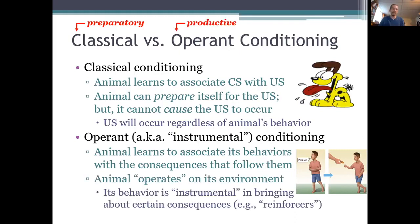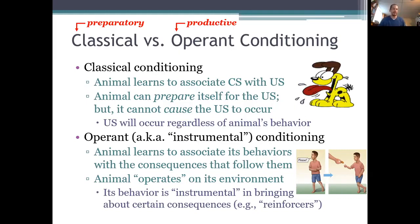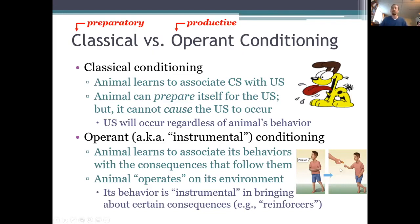But in operant conditioning, the new behavior you learn to perform isn't just preparatory — rather, it's productive. In operant conditioning, the behavior you learn to perform, or perform more frequently, like saying please, is something that actually produces a certain consequence, like a cookie. But the conditioned response in classical conditioning does not do that — it prepares you for something, but it doesn't produce anything. It doesn't actually cause anything to occur.